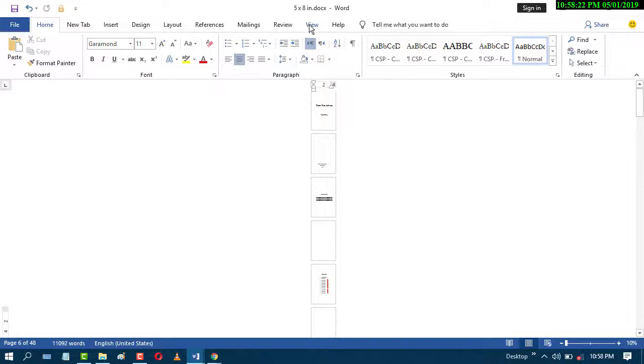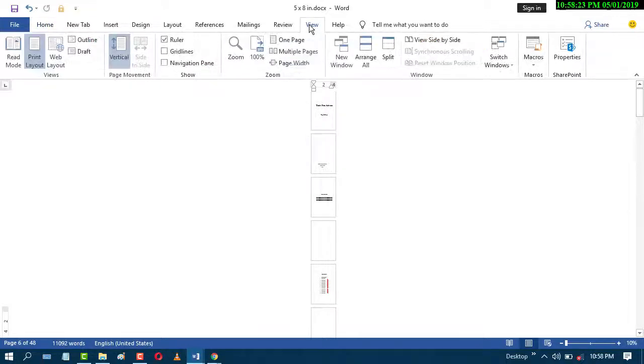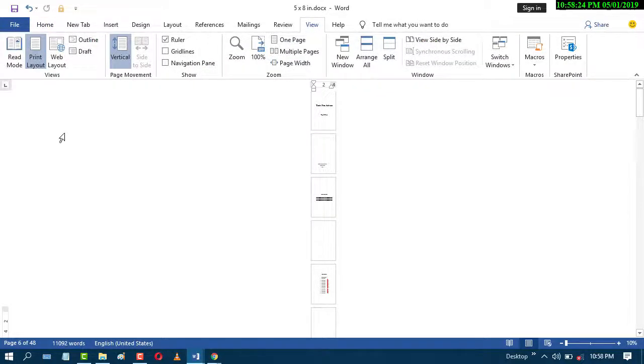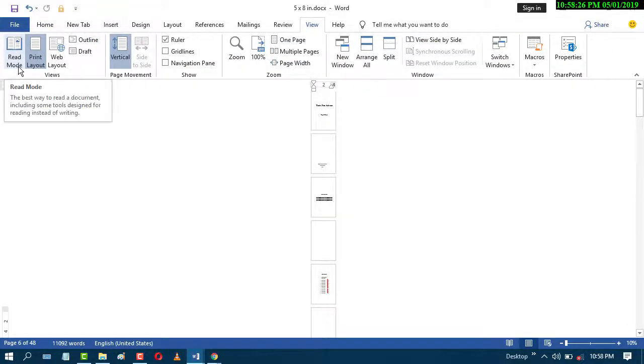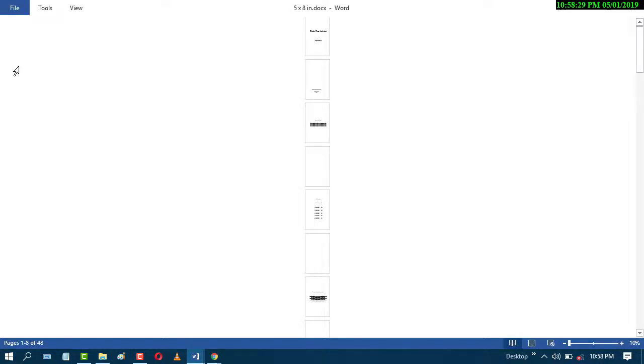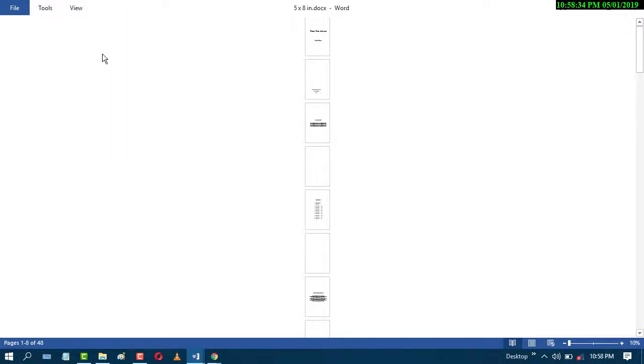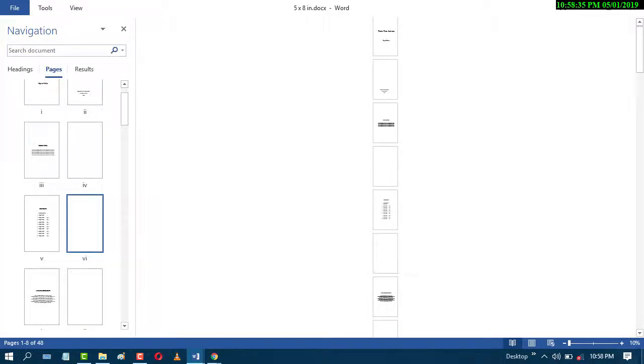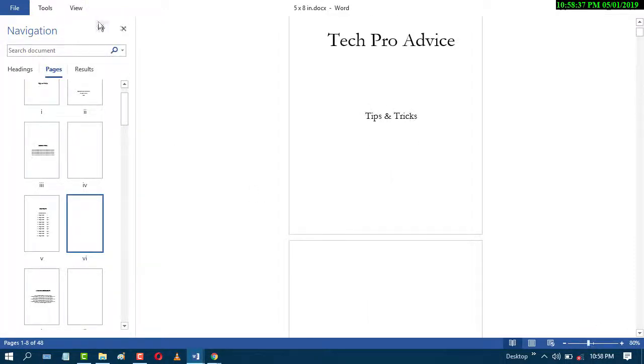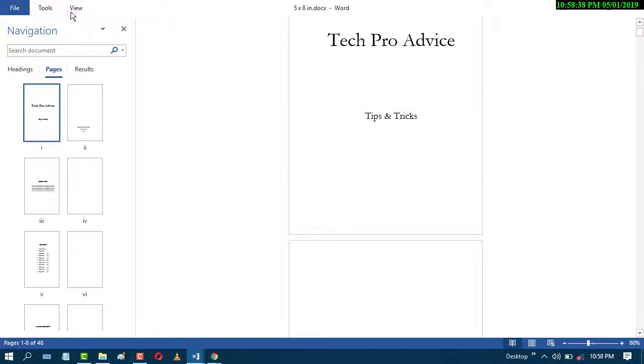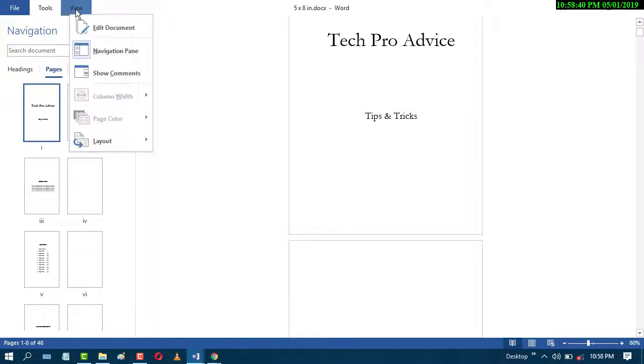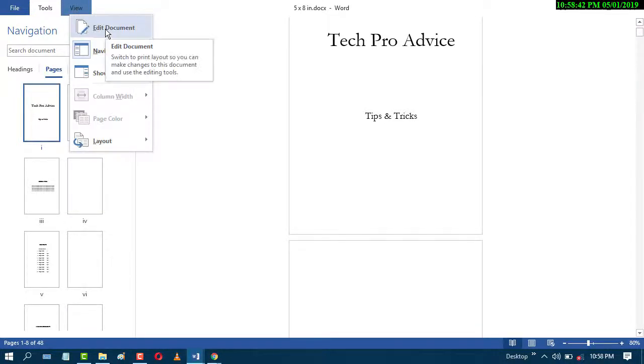So just go to View and click on Read Mode. Now click on Navigation Pane. Now go to View again and click on Edit Document.